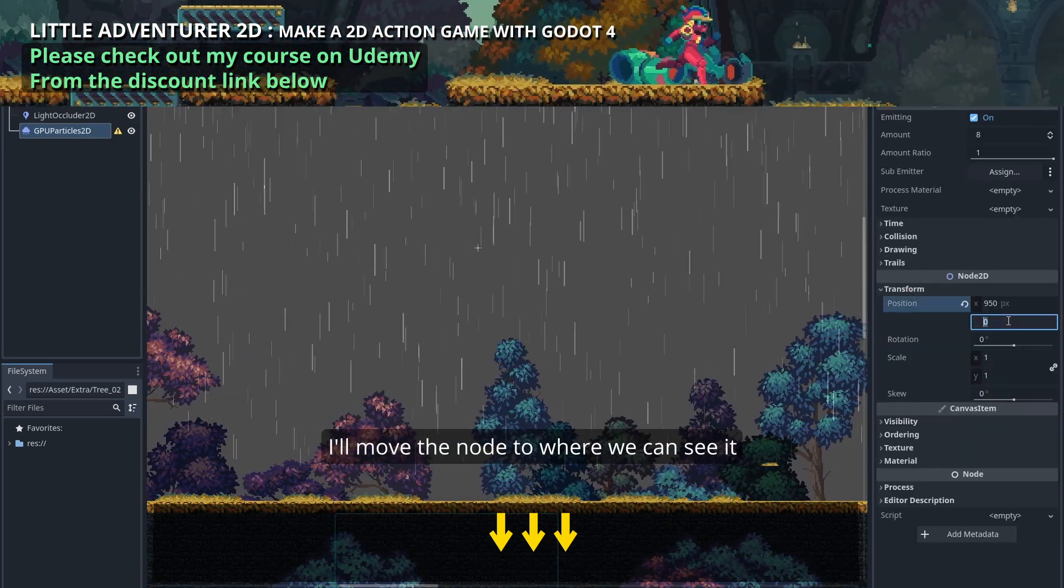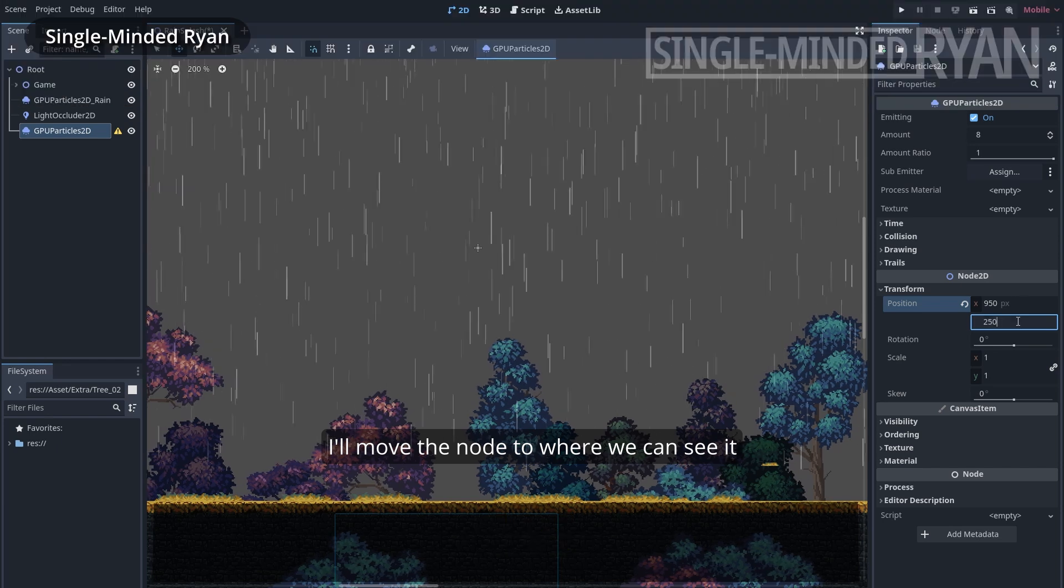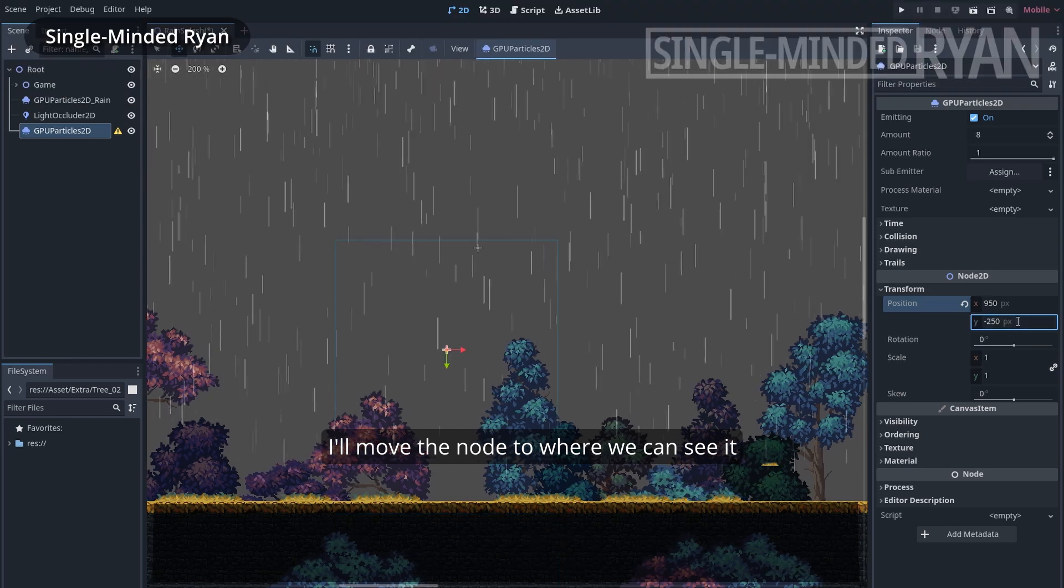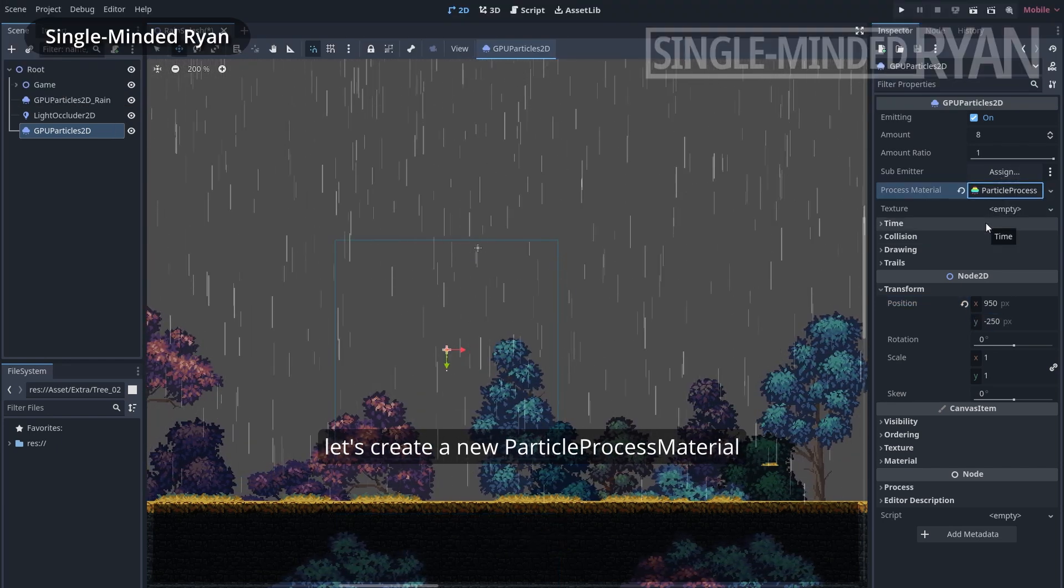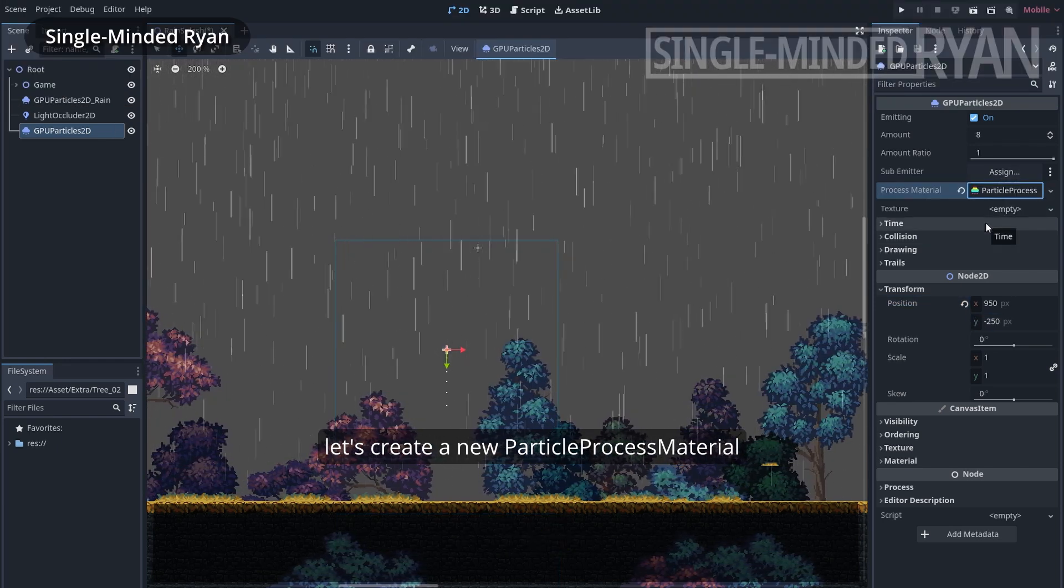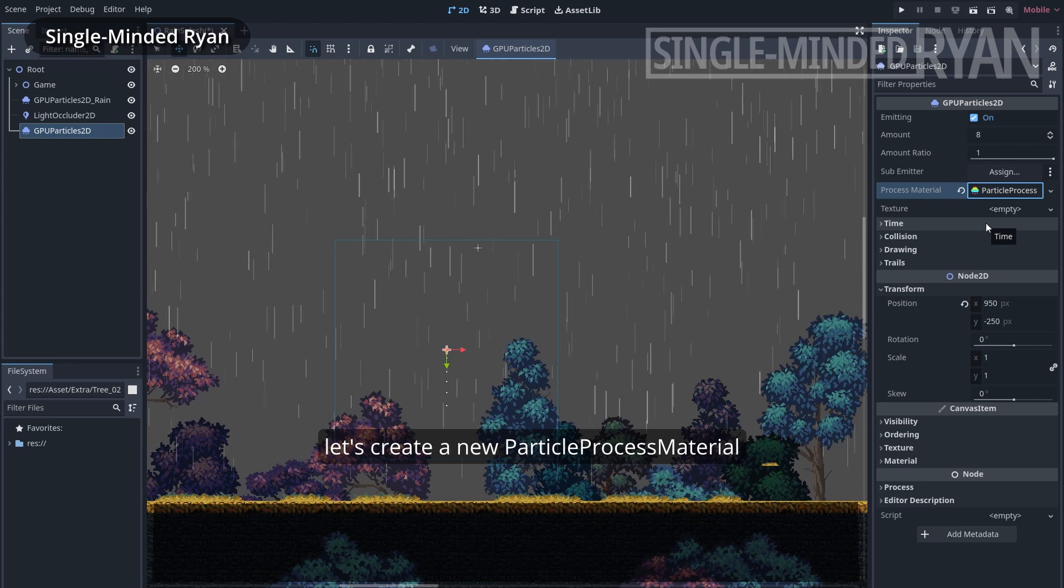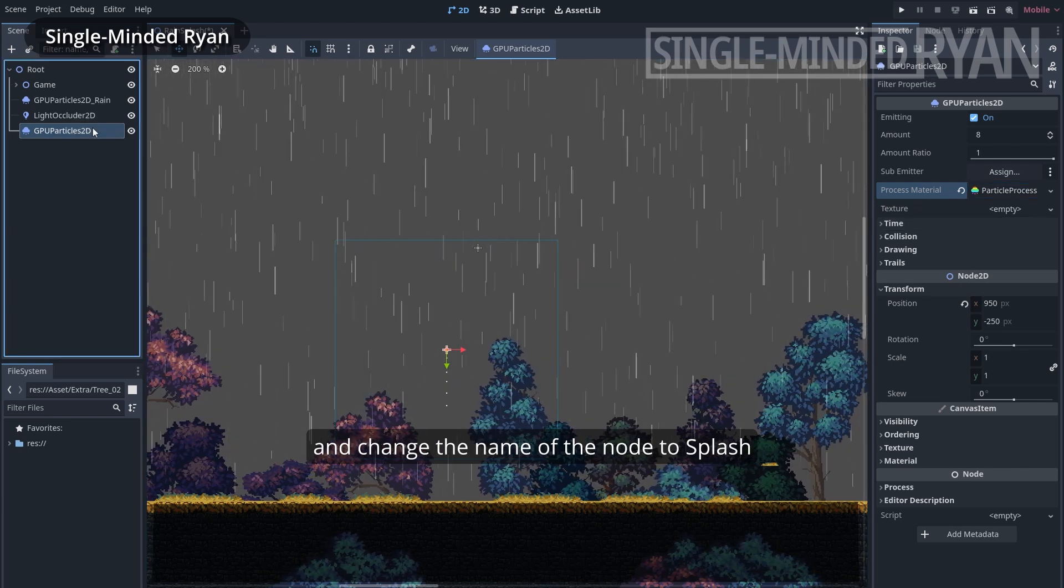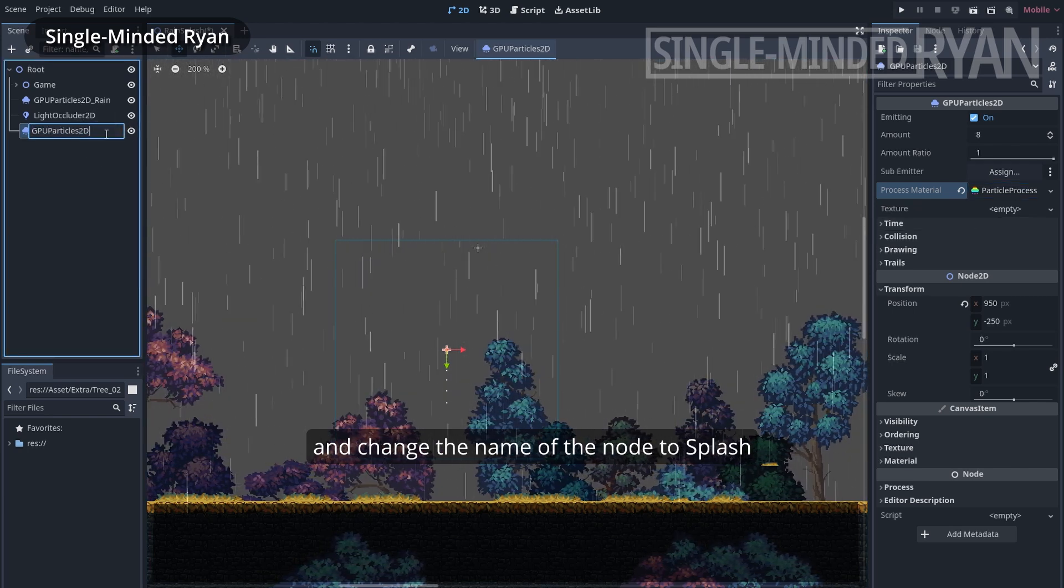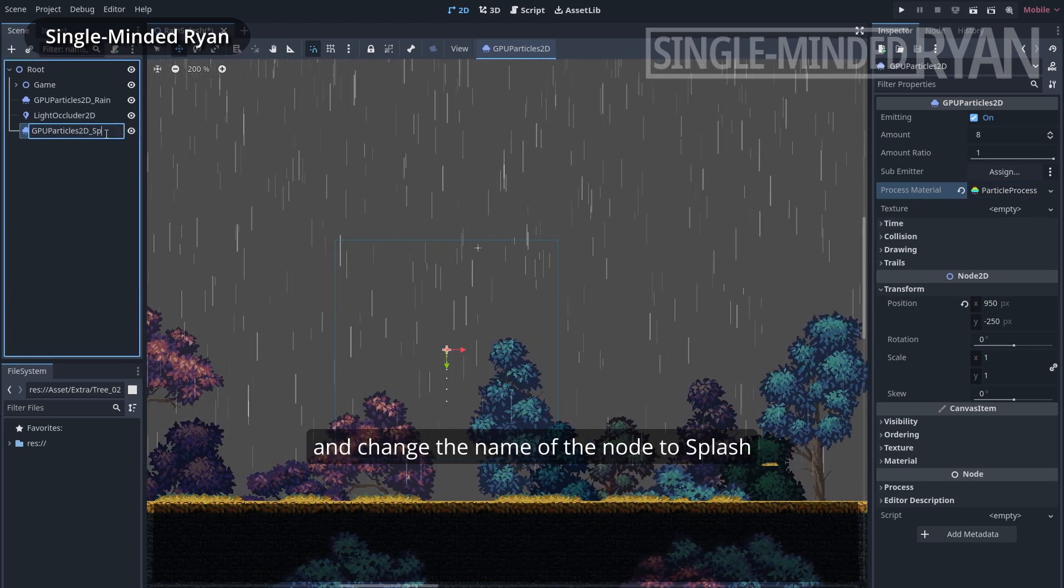I'll move the new node to where we can see it. Let's create a new Particle Process Material and change the name of the new node to Splash.